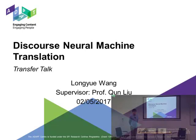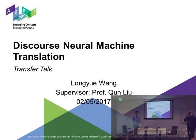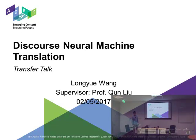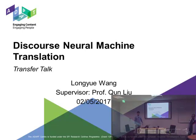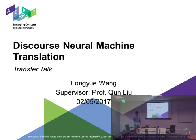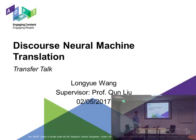Martin and Gareth are the two examiners. Chun is the supervisor. Thanks to the others for coming, and Long Yu, whenever you're ready. Good morning everyone. Thanks for your coming. My name is Long Yu Wang. I studied my PhD from September 2015. My supervisor is Professor Chun Liu. In the next half an hour, I'm going to give my transfer talk on neural machine translation.